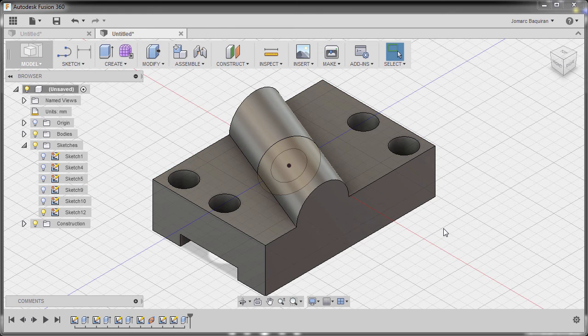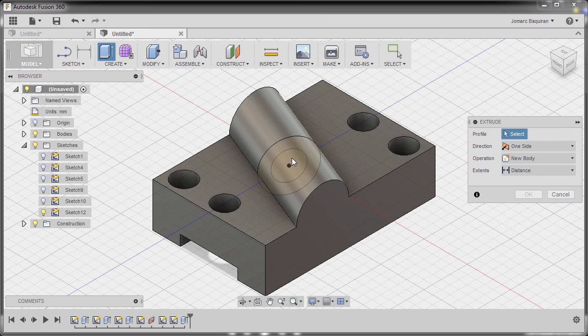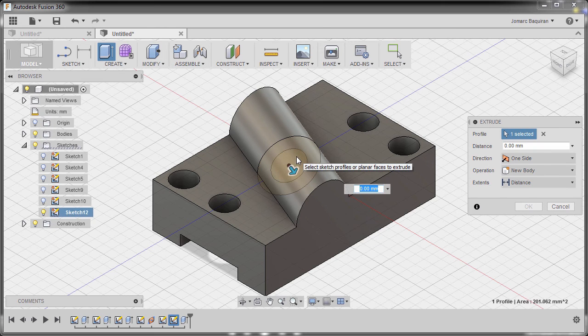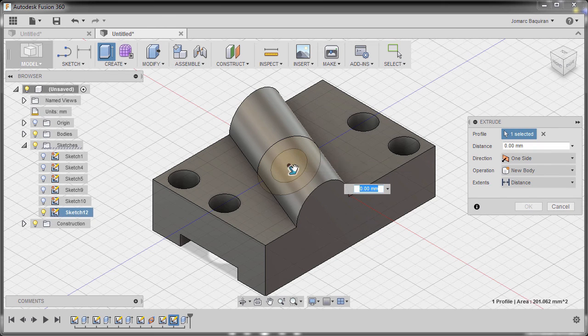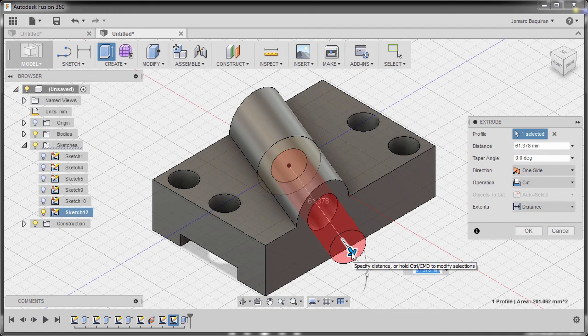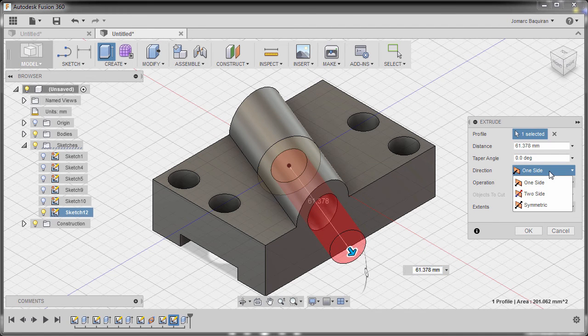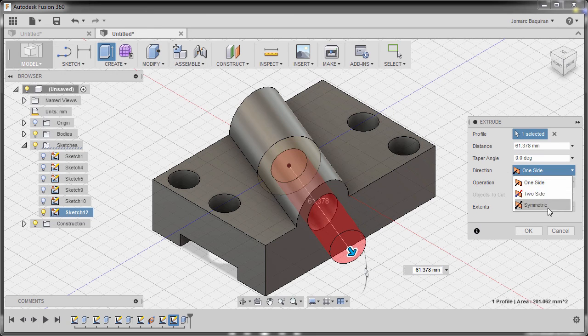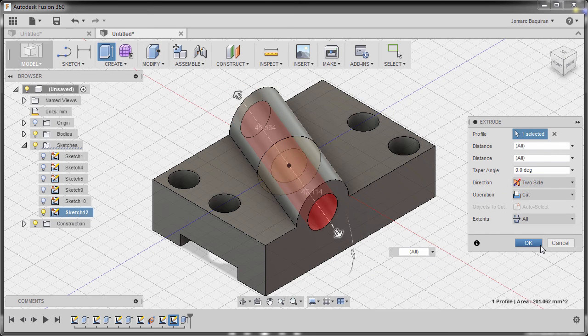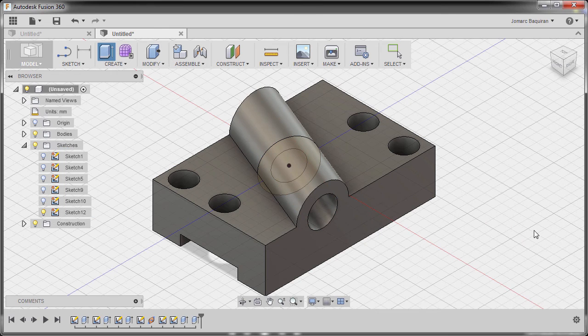And I'm going to hit E for extrude and I'm going to select our inner circle, so left click and drag our arrow down, going to direction and selecting symmetric, distance to be all. And finally, hit OK.